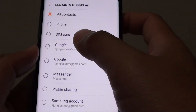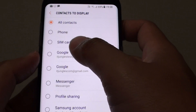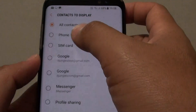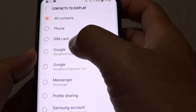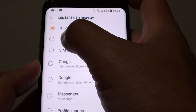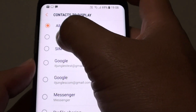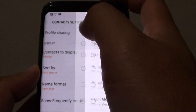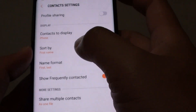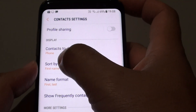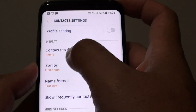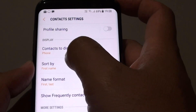So in here, if you want to display all the contacts that is only on the phone, you would want to choose phone. So now it will display all the contacts that is on your phone only.